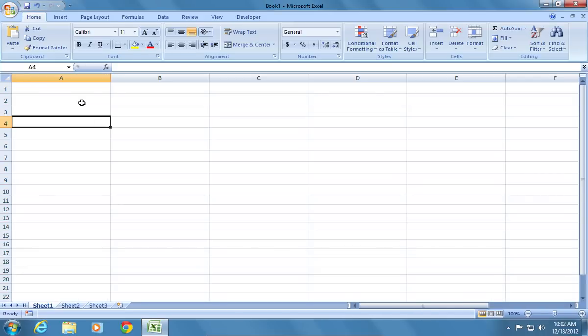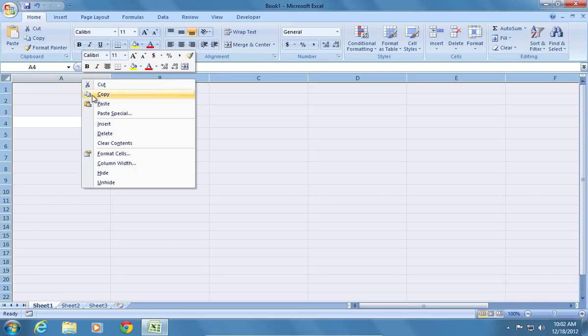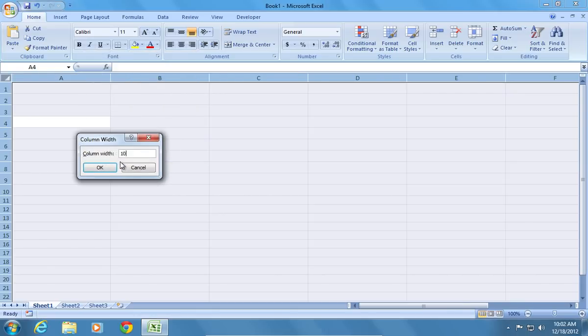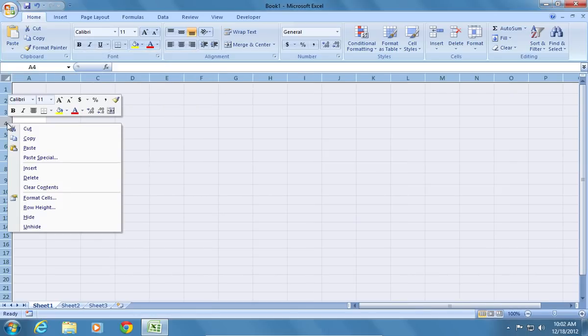You can also edit the whole spreadsheet by pressing Ctrl A. Right-click on the column border to select column width. Right-click on the row border to select row height.